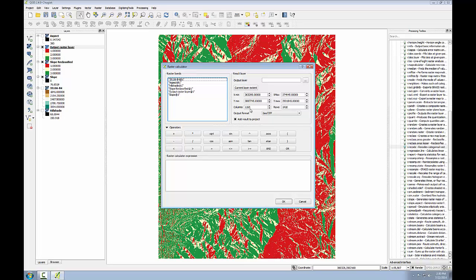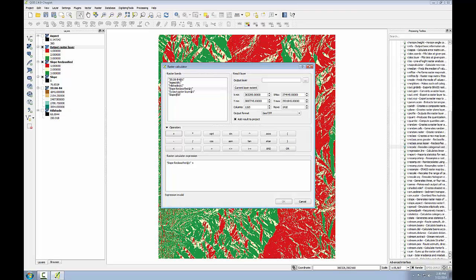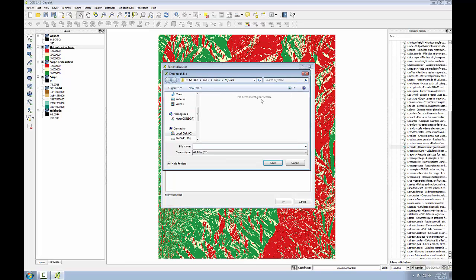Here I want to add the reclassified slope to the reclassified aspect layer. I'm going to double click on the slope reclassified to add it in the window. I'm going to use the addition operator. The reclassified aspect layer here is still called output raster layer 1. I'll double click on that, and then I'll click the ellipsis button to save the output.